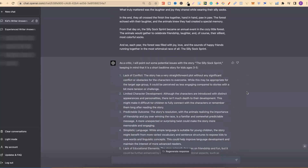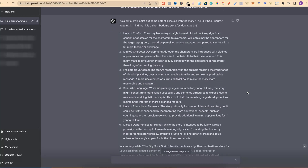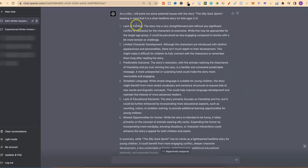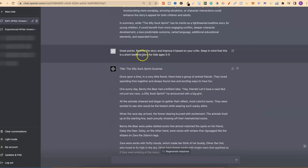It's now told us where the problems are and what we can improve upon — lack of conflict, limited character development, predictable outcome, simplistic language, lack of educational elements, and missed opportunities for humour. From here, we then ask: 'Great points. Rewrite the story and improve it based on your critique. Keep in mind that this is a short bedtime story for kids ages 3 to 5.'